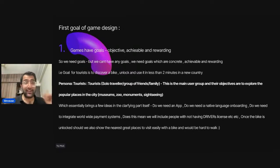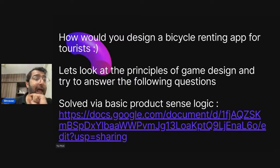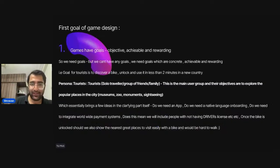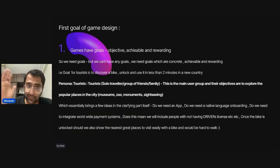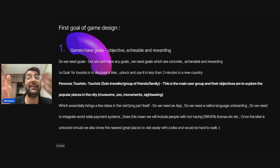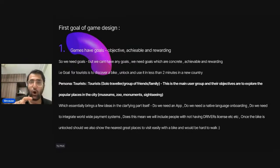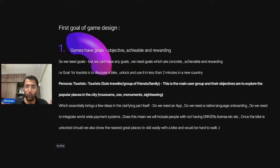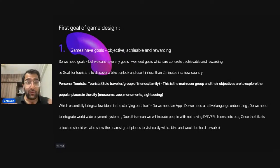So our question is: how do you design a bicycle renting app for tourists? The user persona is tourists. I set up a goal: the tourist's goal is to discover a bike, unlock it, and use it in less than two minutes in a new country. I've been to many countries and it's always difficult to find the right vehicle — so I said I'll keep it to two minutes. That's an objective, achievable, and rewarding goal.